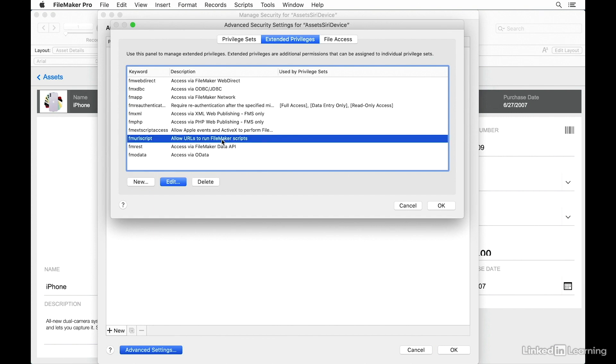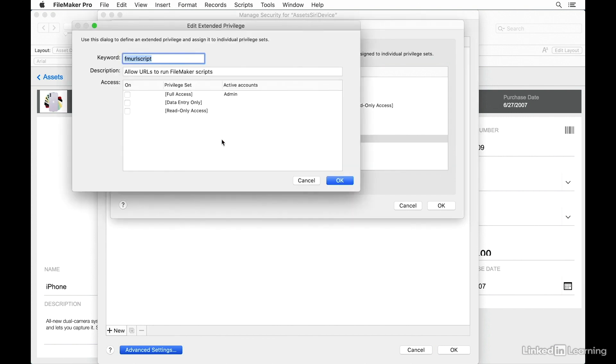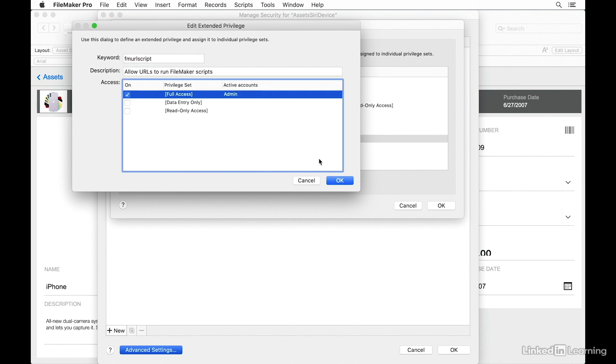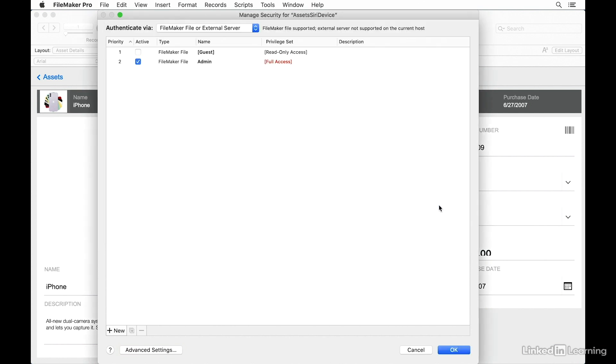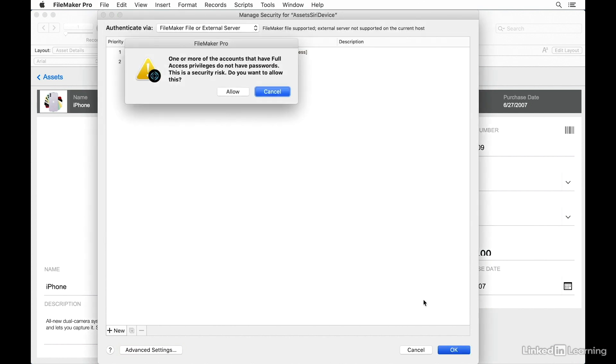The FM URL script Extended Privilege needs to be turned on for any privilege set that has an account that is going to be used to access the file on the device. So essentially, this is going to be the privilege set and account that Siri will use to access your scripts. In this example, I have one account that is assigned to the full access privilege set, and I will turn on the FM URL script for that account.